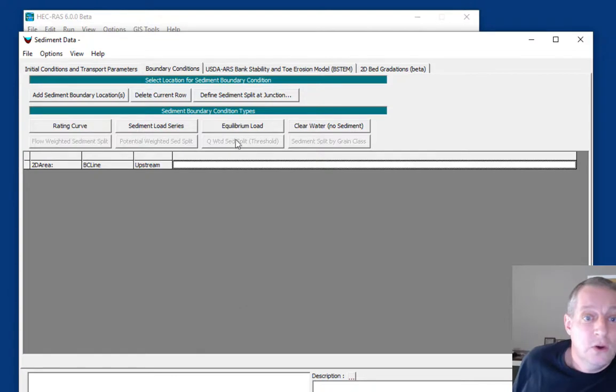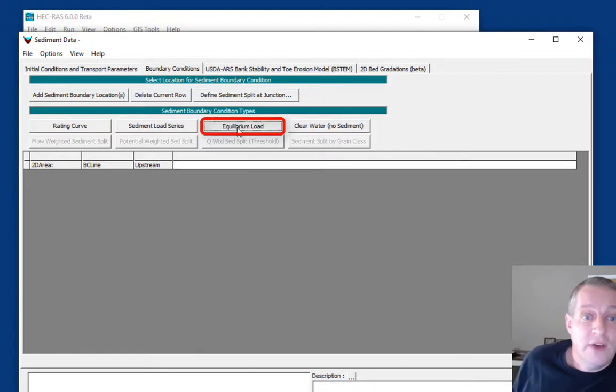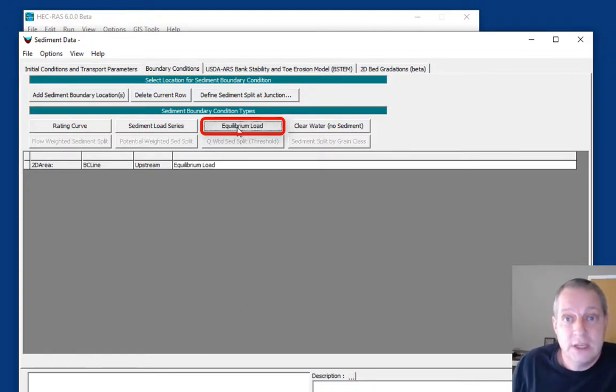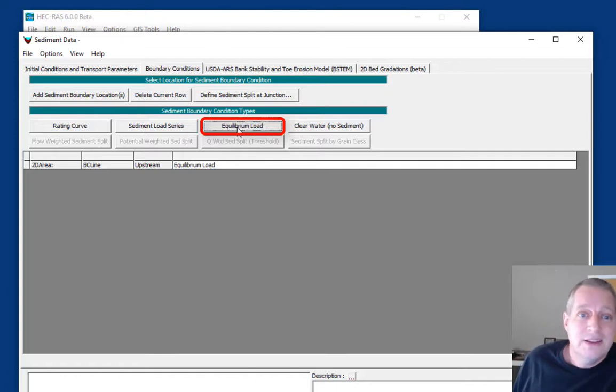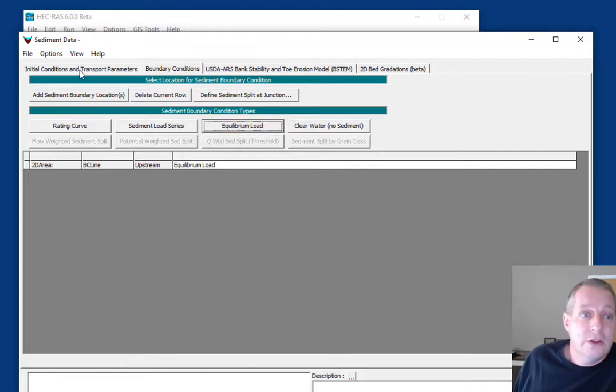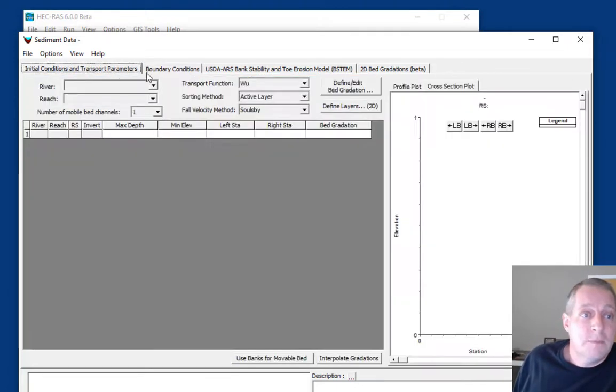The other boundary condition doesn't have a flow, so we don't require sediment data at it. We're just going to define an equilibrium load because that was the condition they had in the flume study. And we are good to go with our tabs.